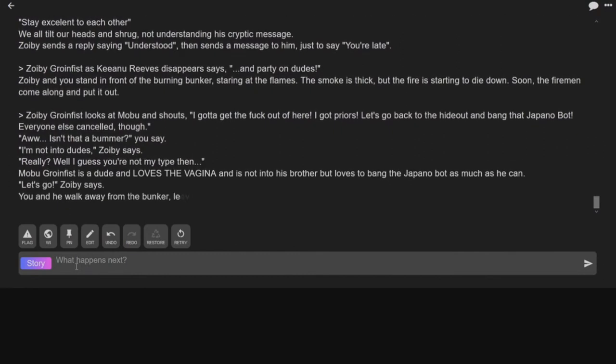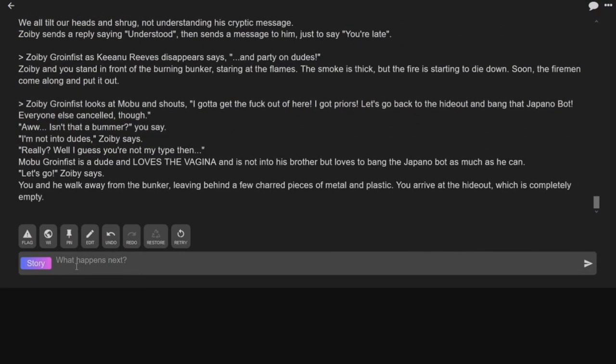2077. Mobu Grunfist is a dude that loves the vagina and is not into his brother but loves to bang the Japano bot as much as he can. Let's go!